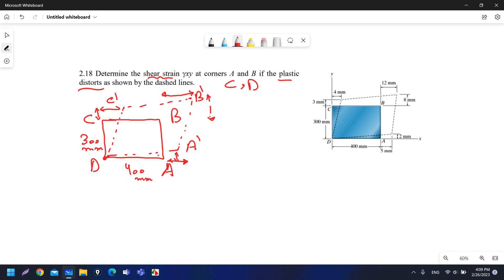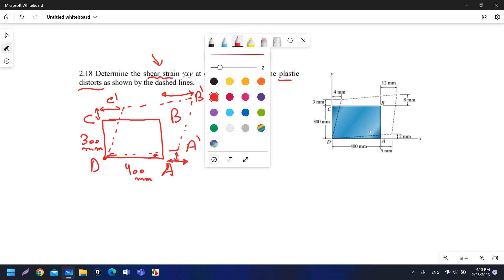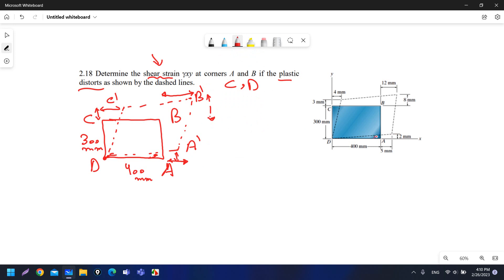That means we have a shear strain or an angle in the x-axis. In the x-axis there is an angle that moves line DA to become the dashed line. Let's call it theta, which moves line DA to become the dashed line. There is also another angle — let's call it gamma — from A prime.